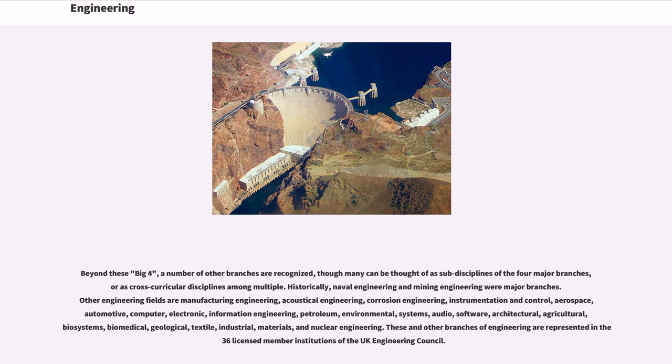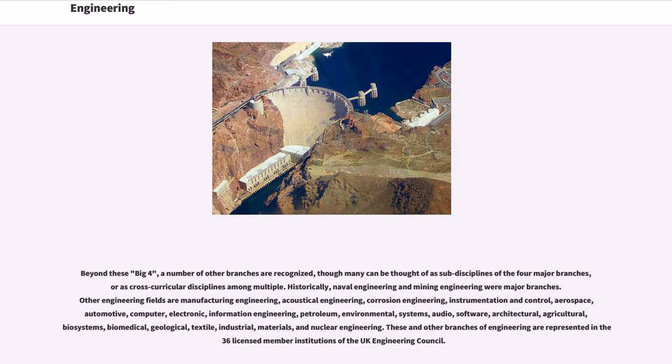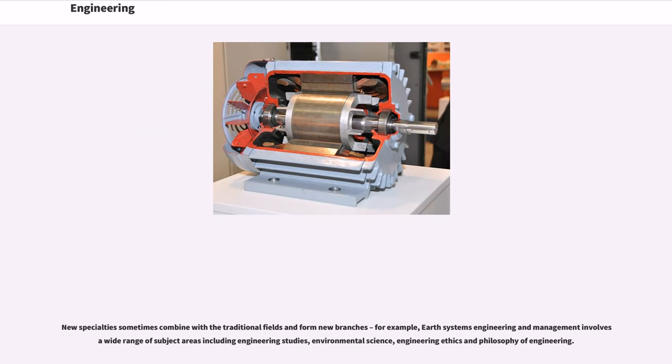Beyond these big four, a number of other branches are recognized, though many can be thought of as sub-disciplines of the four major branches, or as cross-curricular disciplines among multiple. Historically, naval engineering and mining engineering were major branches. Other engineering fields are manufacturing engineering, acoustical engineering, corrosion engineering, instrumentation and control, aerospace, automotive, computer, electronic, information engineering, petroleum, environmental, systems, audio, software, architectural, agricultural, biosystems, biomedical, geological, textile, industrial, materials, and nuclear engineering. These and other branches of engineering are represented in the 36 licensed member institutions of the UK Engineering Council.